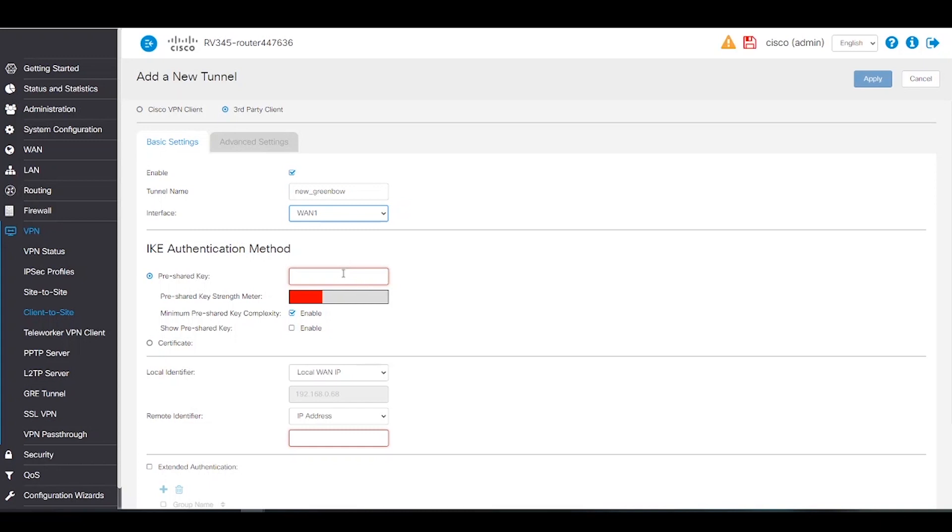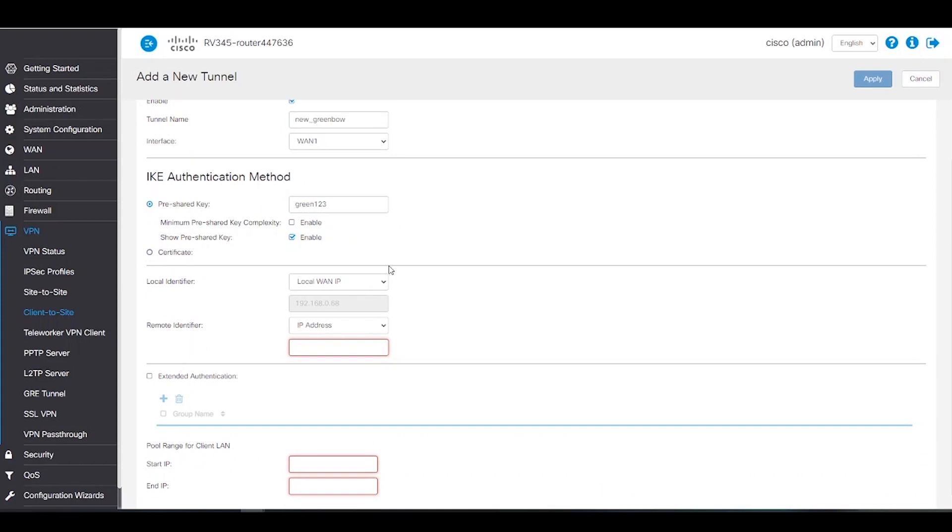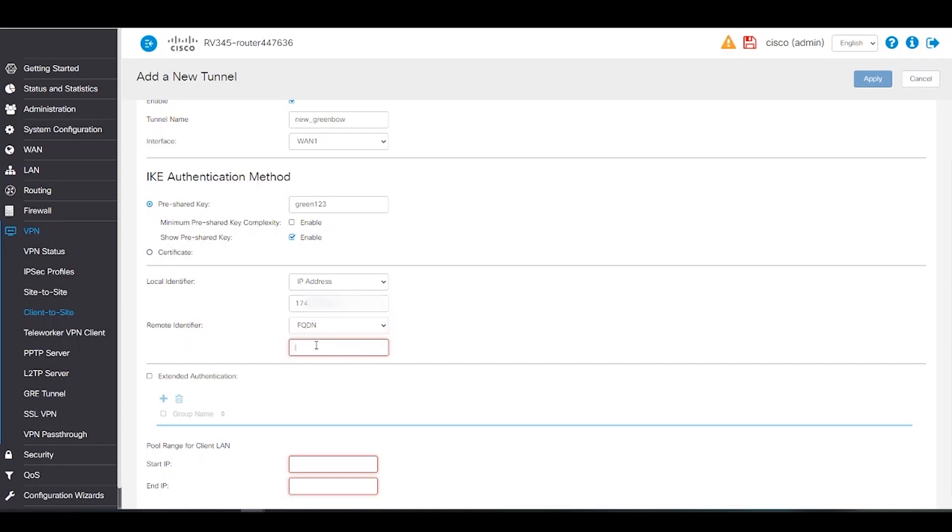The pre-shared key must be the same on the router as well as the client. Here, we'll disable minimum pre-shared key complexity and show our pre-shared key. For this example, we're entering in green 123 as our key. Under our local identifier, we should have local WAN IP. We should be able to see our public IP address. In this example, we cannot see the public IP address, so we can choose IP address and add our public IP address to our configuration. Our remote identifier will be left as FQDN. We can create the FQDN for the client in the next box. We'll name it greenbowvpn.com.